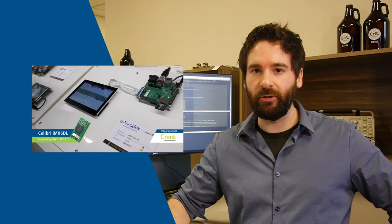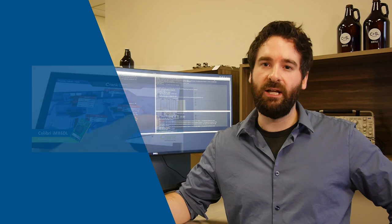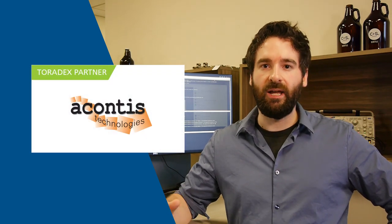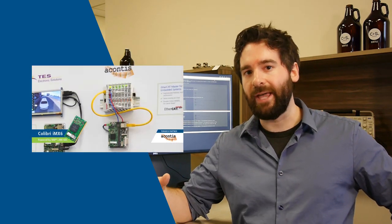And keeping with our video theme, we have three new videos posted from our partners. One of them from our partner Crank Software demonstrating their storyboard UI running on our module. Also another video from our partner Acontis where they're running their EtherCAT master software on our module.